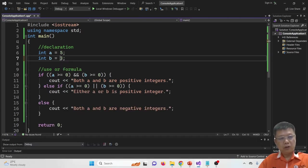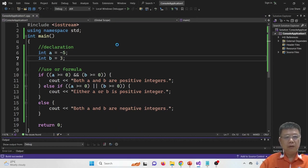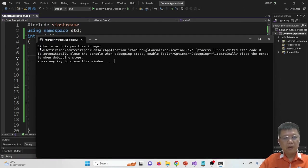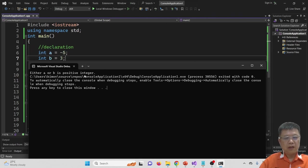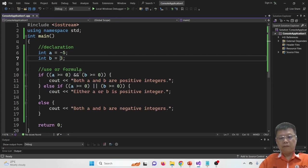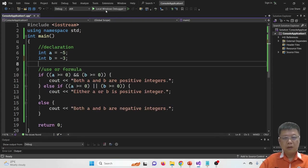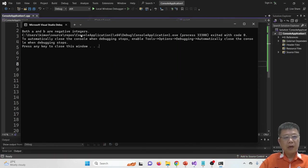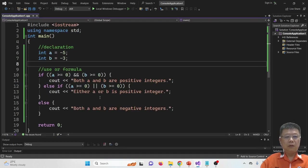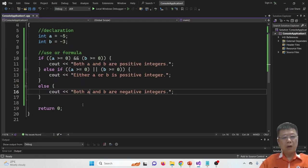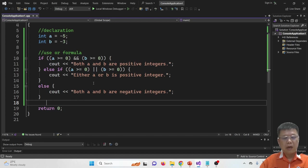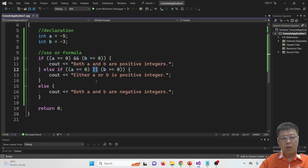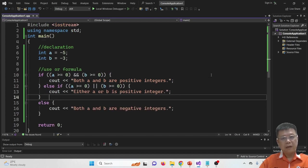If I also change A to negative and run, it still shows 'either A or B is positive integer' since one is still positive. If both A and B are negative, it shows 'both A and B are negative integers.' I hope you understand how to apply the AND (&&) and OR (||) operators. Thank you for watching this video — let's practice.